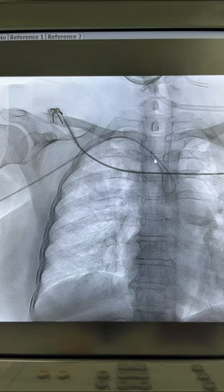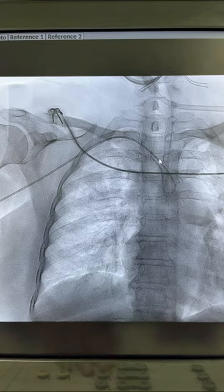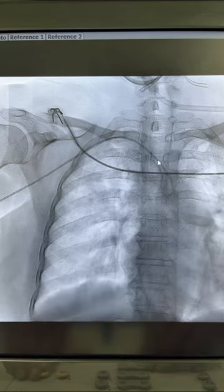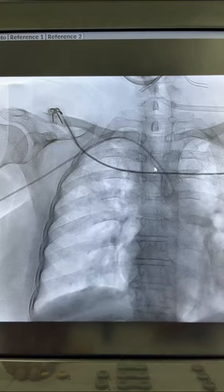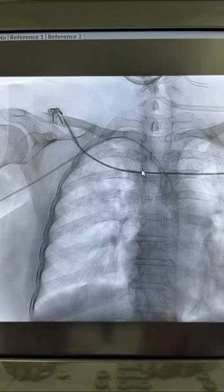Now you can see the curve is pointing in this direction. Just pull it back. The precaution that has to be taken is that if you pull it back in this position, it might go into the subclavian artery.